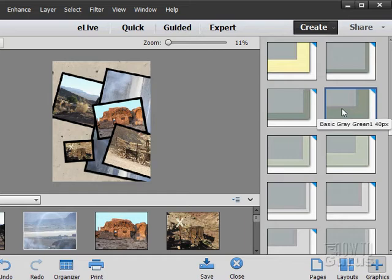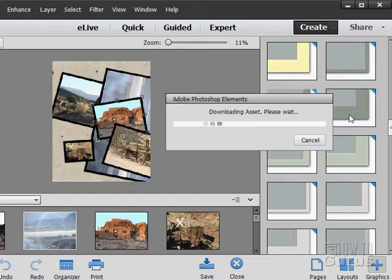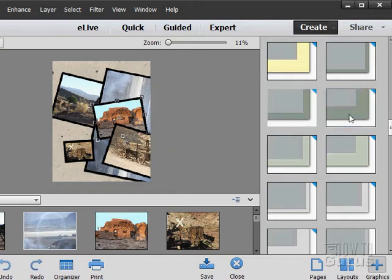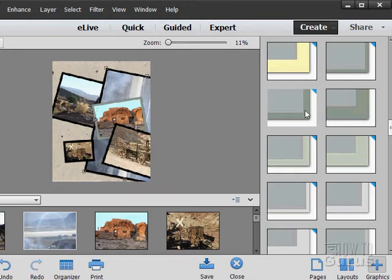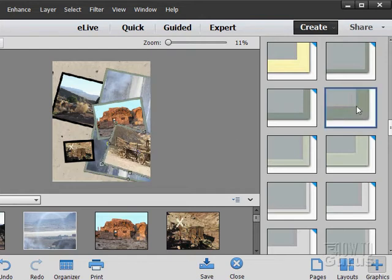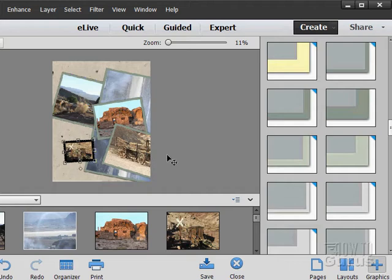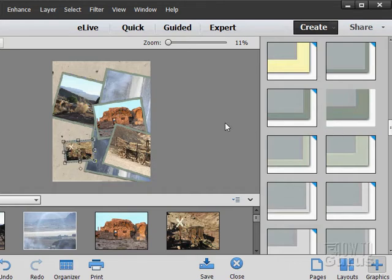Maybe one of these basic gray green. So I'll click on an image. Double click. Had to download that frame, but there we go. Once it's downloaded, it's on your system and it doesn't need to be downloaded again. A little better.